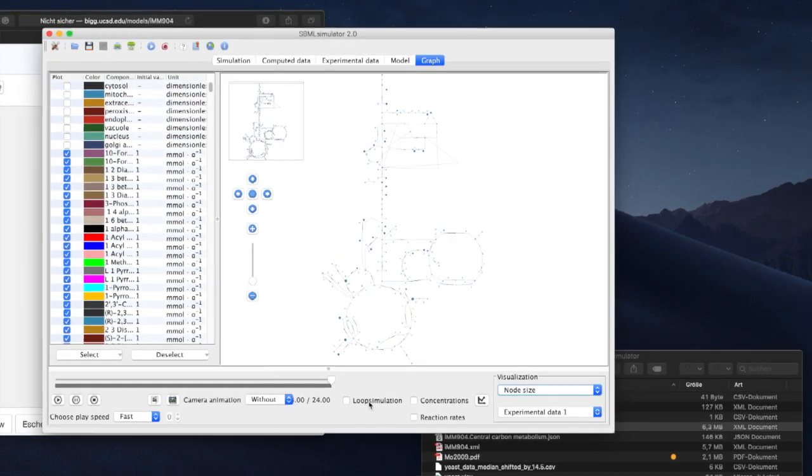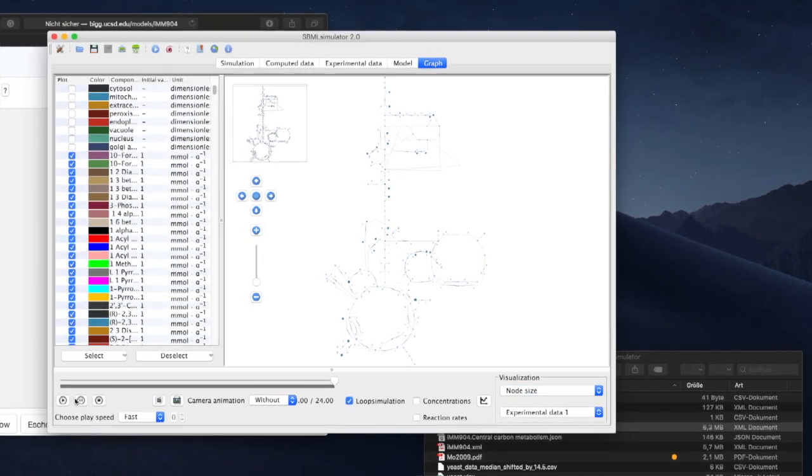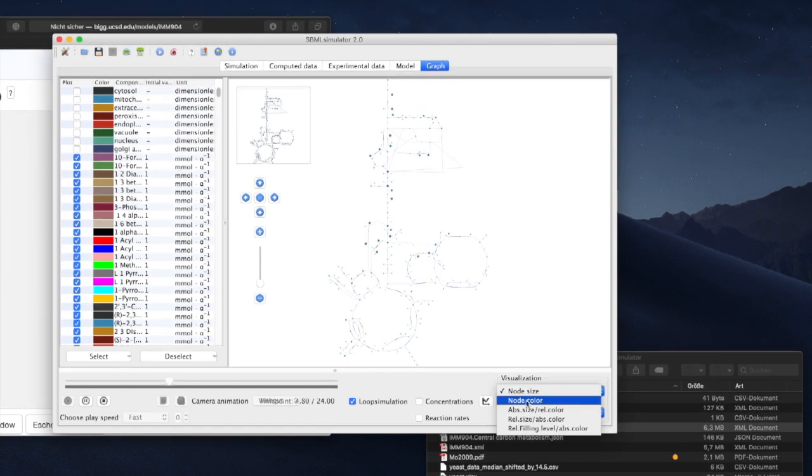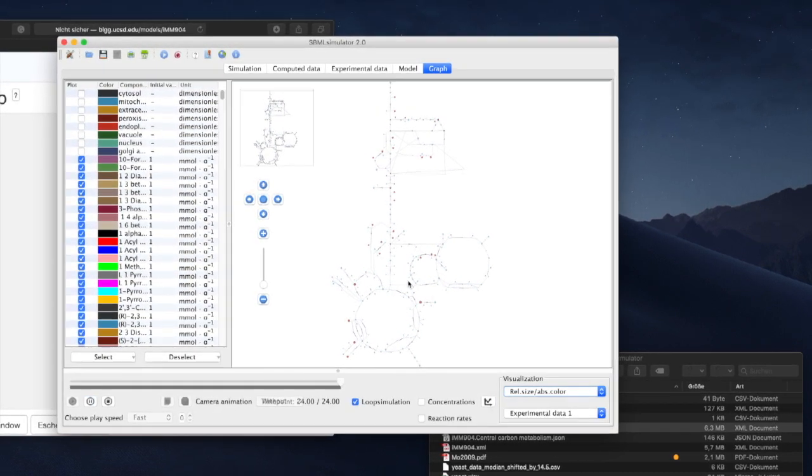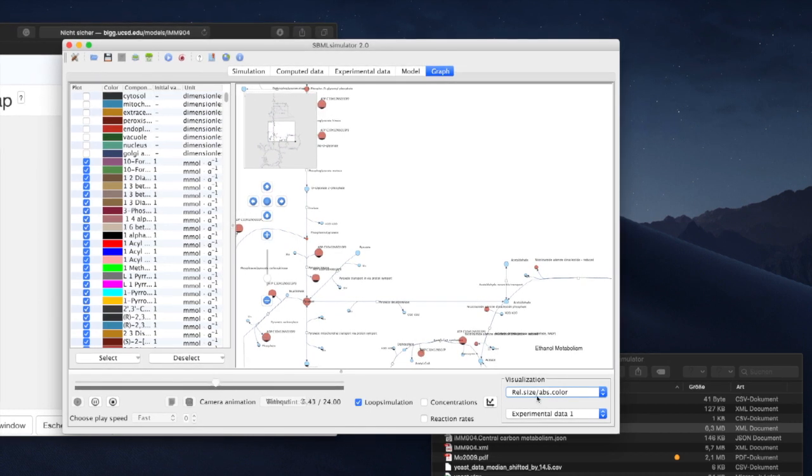This checkbox allows us to create a repeated animation, and we can pan and zoom while it is running. And we can change the visualization style.